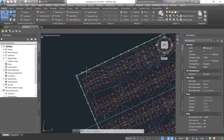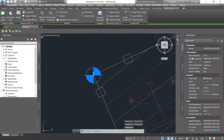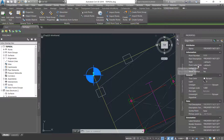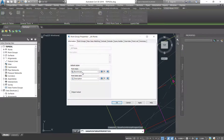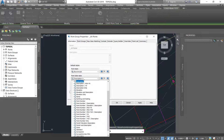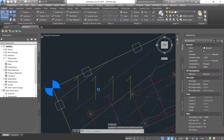You'll see that you have a point at every corner. If you click on this point, it has a point number, it has a name, the attribute says it has a name, a point number, and a raw description. It has a style and also a point label style. If you right-click and go under Point Group Properties, you'll see that the point style at the moment is Benchmark and the point label style is Description.